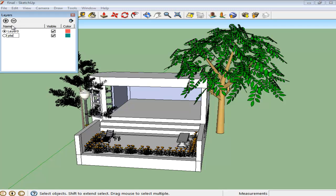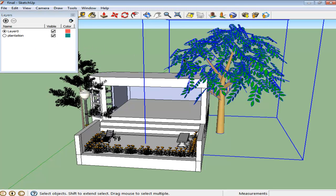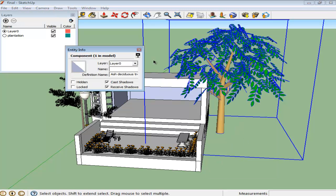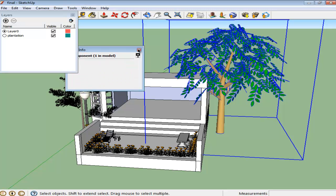You can rename the layer to categorize your work in a better way. For example, here we will rename the layer Plantation. Click on the Entity Info option and transfer the layer of the tree. Using the drop-down arrow, you can select whichever layer you want to put this into.